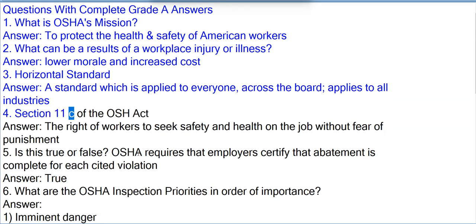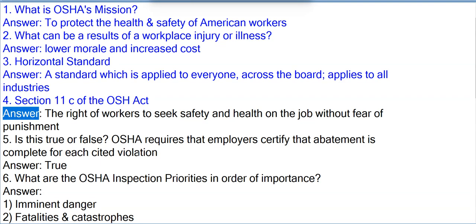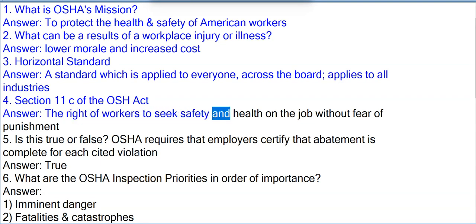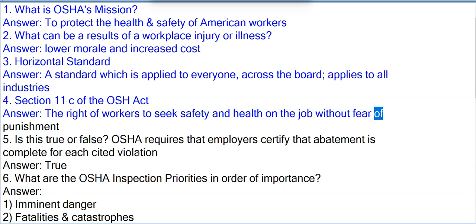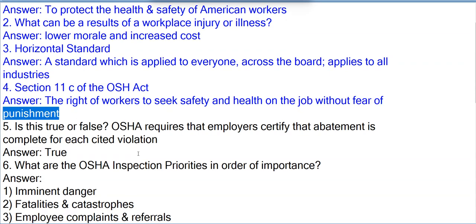Question 4: Section 11c of the OSH Act. Answer: The right of workers to seek safety and health on the job without fear of punishment.